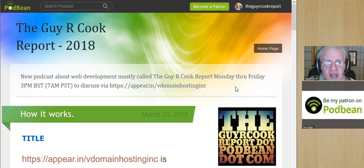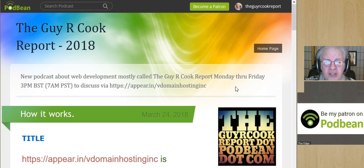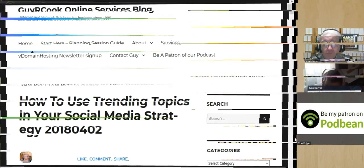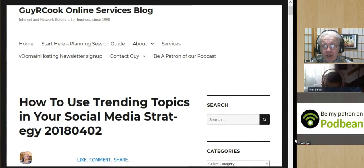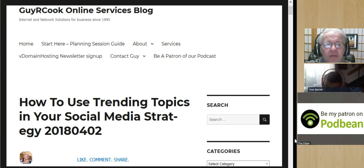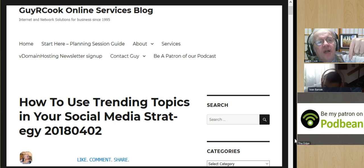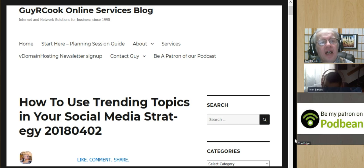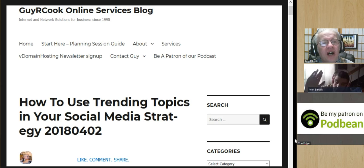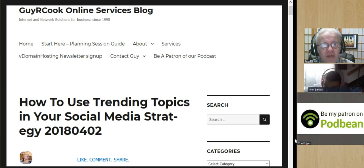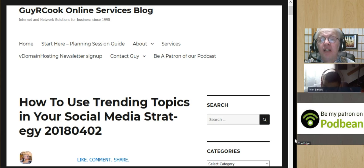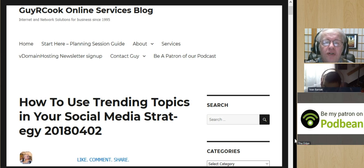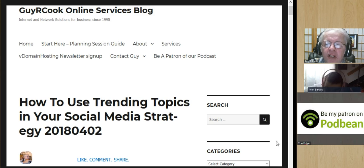I hope you can join us. Thanks for watching and have a great day. Well, on the subject of trending topics, which is what we're talking about in this episode of the Guy R. Cook Report — first, the guy that's right there, he's the guest today, Ivan, and you'll have to look him up. He's from a foreign country, so that's all the clue I'm going to give you. So, how do you use trending topics in social media strategy?